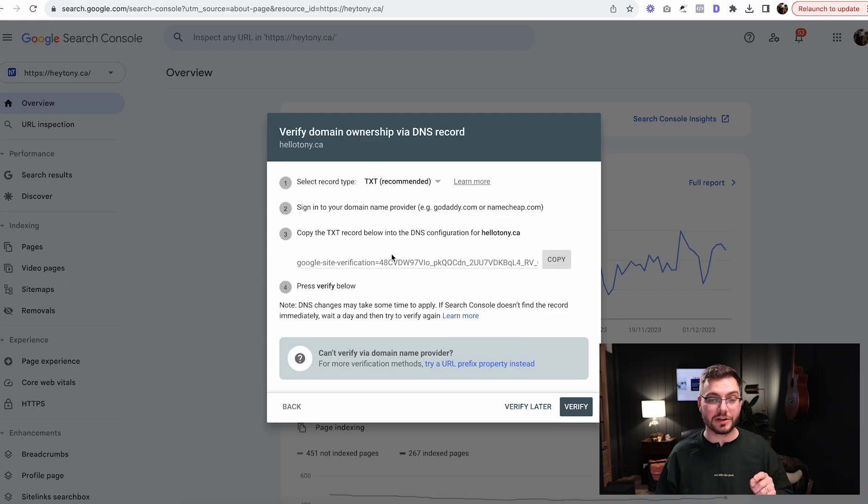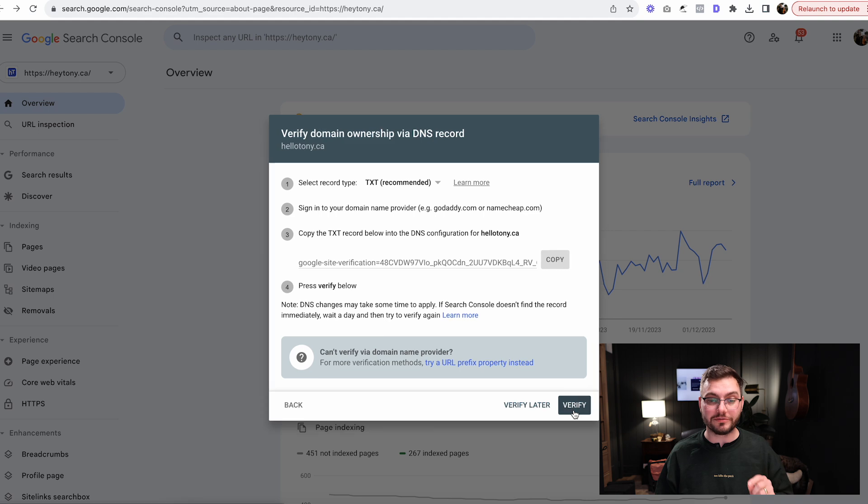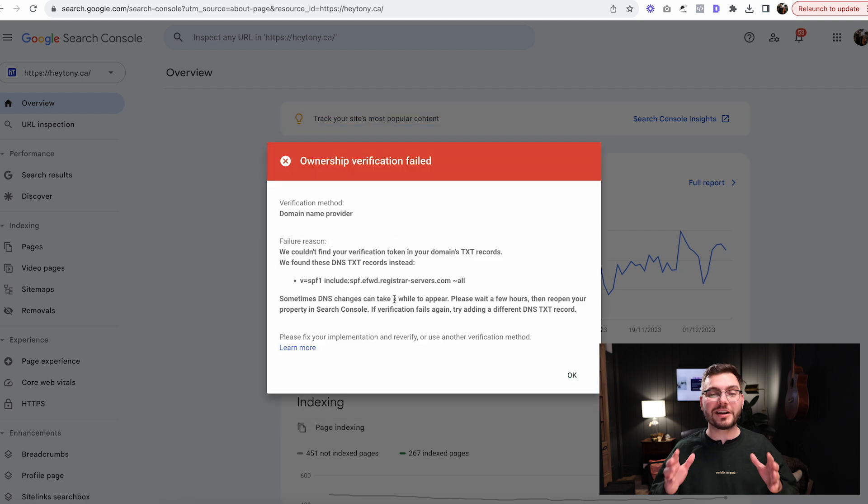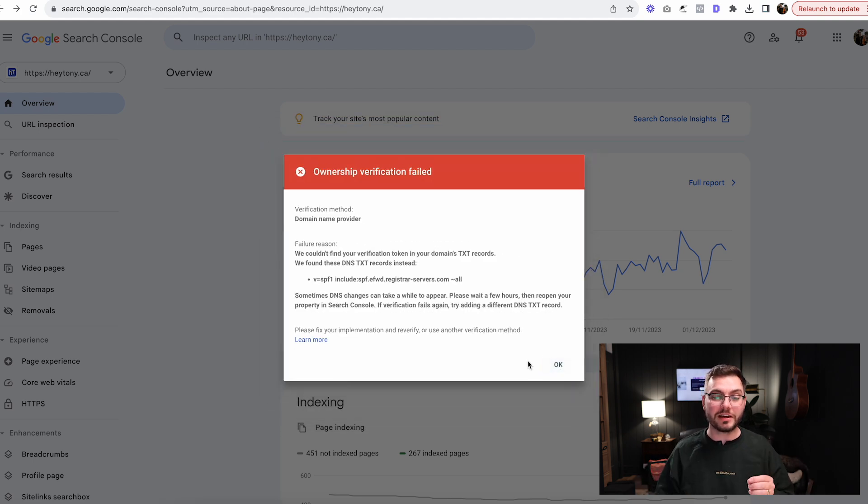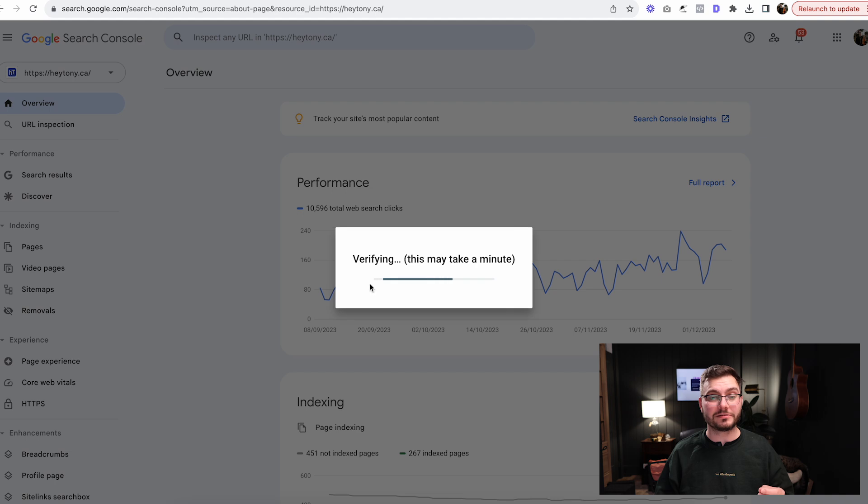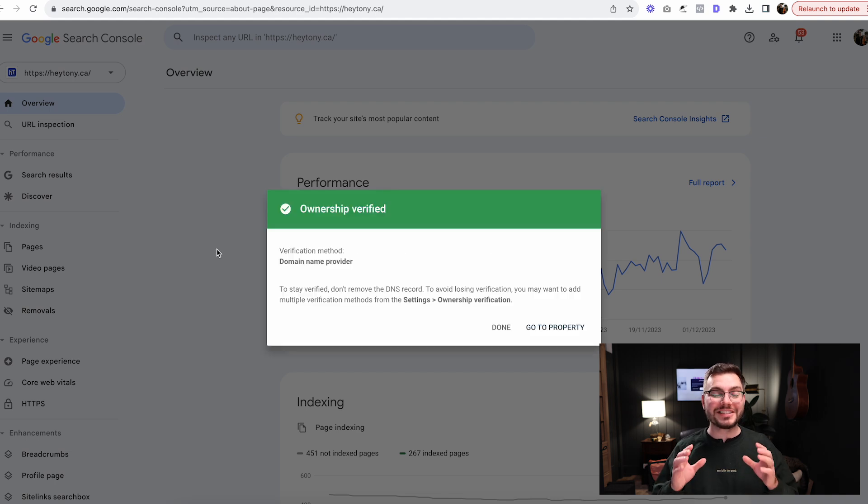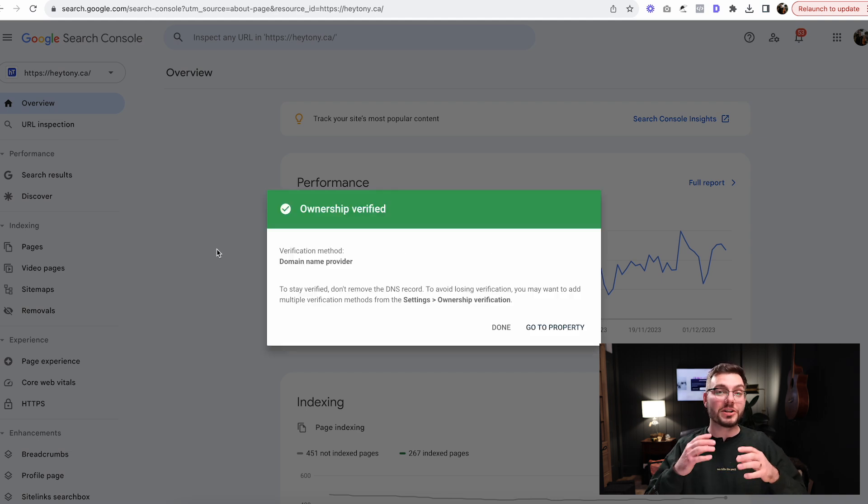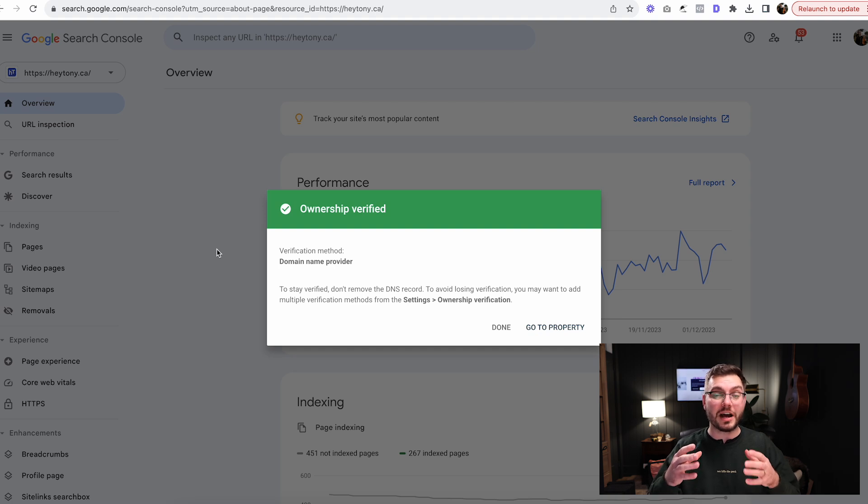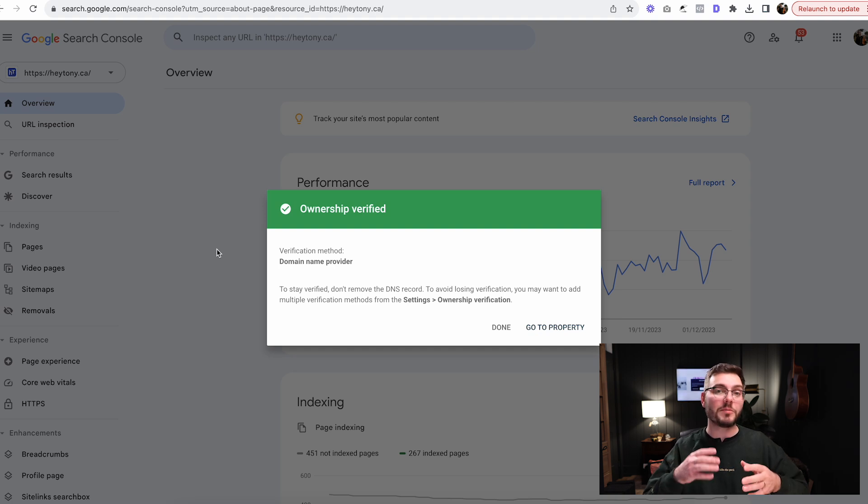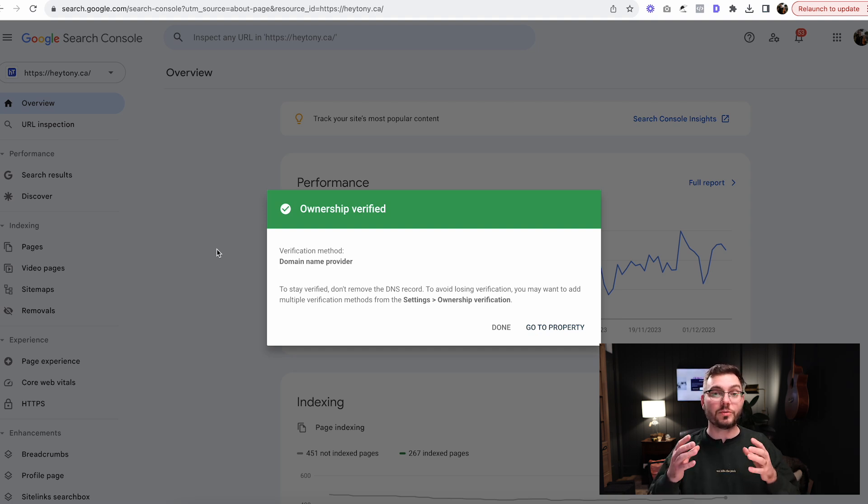Then we're going to go back into Google Search Console. Now we're going to click verify. You may get a warning like this, but it's okay. This happens almost every single time. Click okay, click verify again. It'll usually take your website a couple minutes to actually register the change that you just made, so Google's not going to see it right away. If you run into the same issue that I just did, try it a couple more times. Maybe wait a couple minutes in between, and it should work.